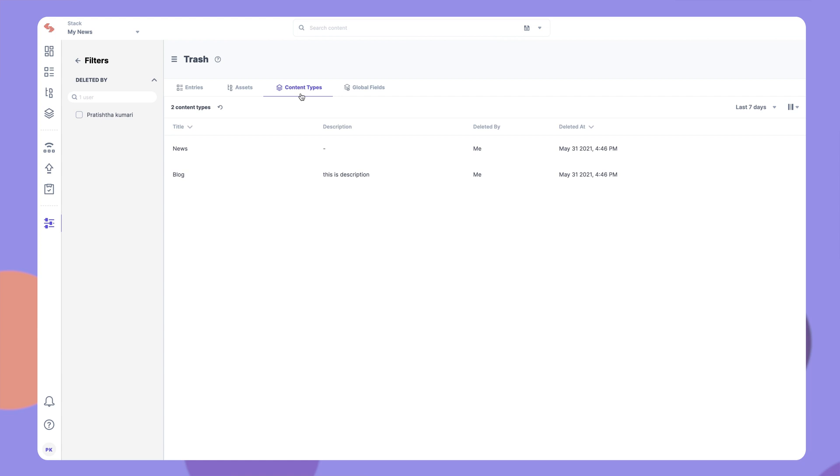The Trash feature also allows you to restore a deleted content type along with all the entries that were deleted with it, or even to restore all the assets that were deleted within an asset folder.